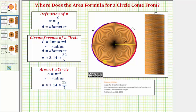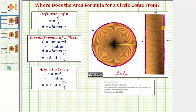This half of the circumference corresponds to the length of one side of the rectangle, and the other half corresponds to the other side. So both of these sides have length pi times r. The area formula for a rectangle is length times width, so the area of this rectangle would be pi r times r, or pi r squared — which gives us the area formula for a circle.